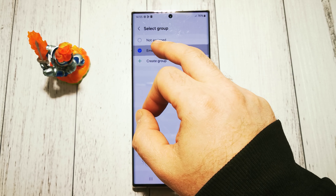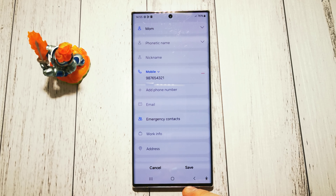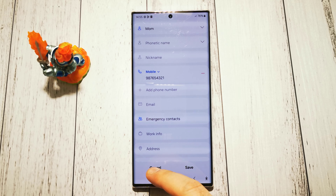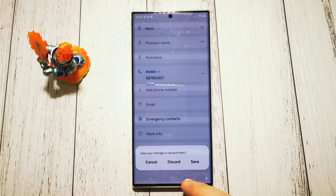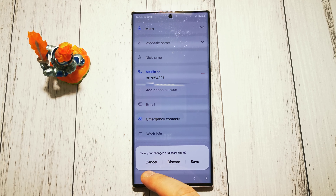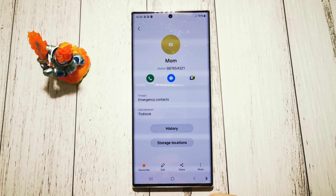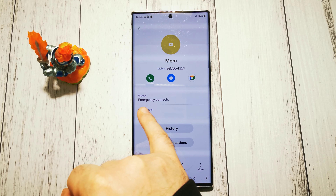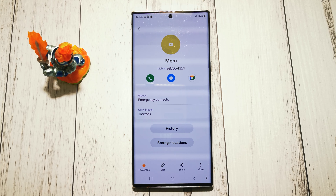Select Emergency Contact, then go back, and as you can see our contact is now listed under Emergency Contacts. Save your changes — Groups, Emergency Contacts. That's all! I hope this video is helpful to you. Please leave a like and subscribe. Have a nice day and see you in the next video. Goodbye!